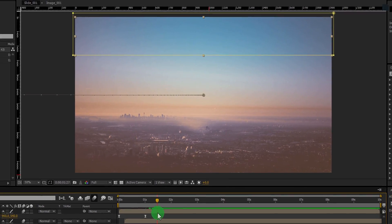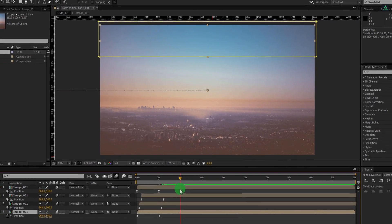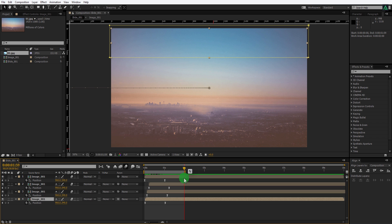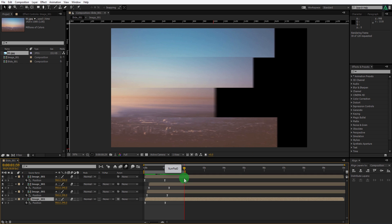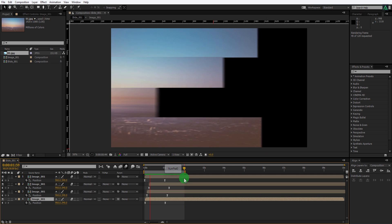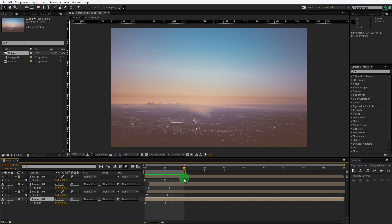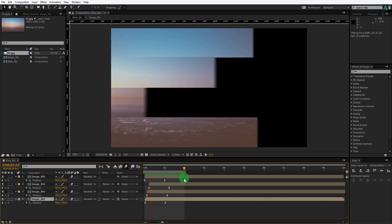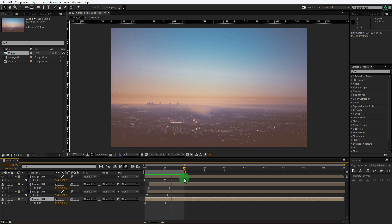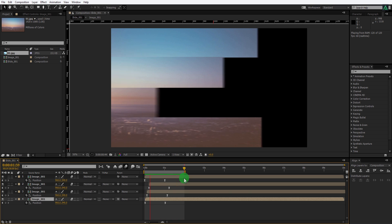Cool. Check the animation and see if you are happy with it. Let's trim out the playback area of this slide by pressing N and then RAM preview it. Cool, this looks good to me.